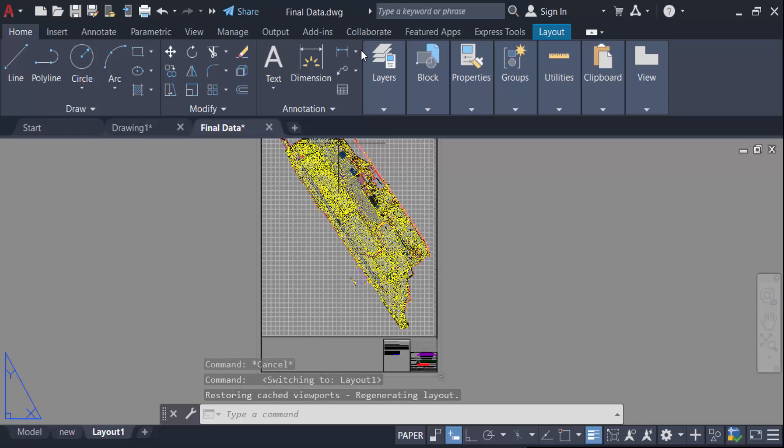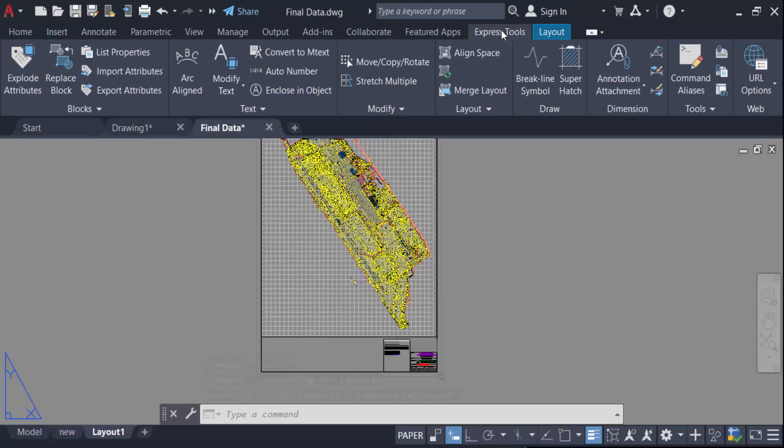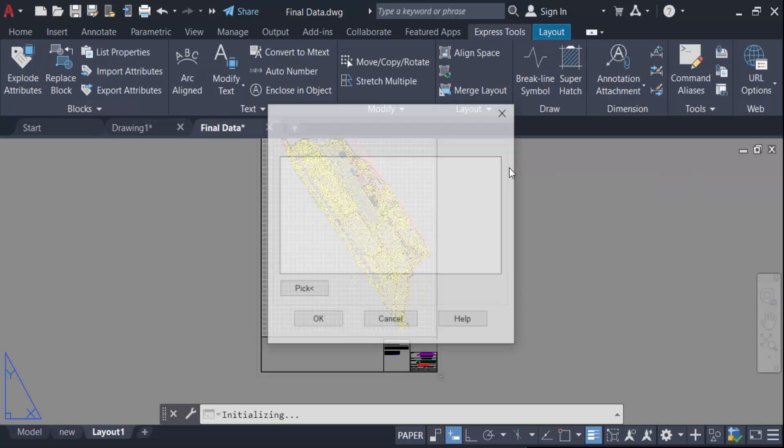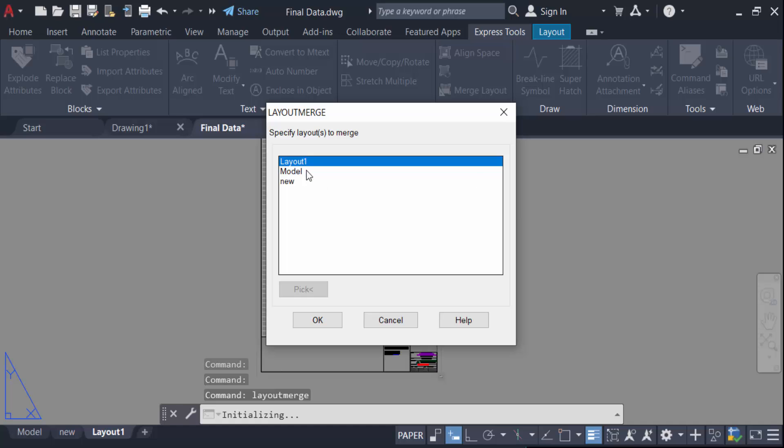You see this is Merge Layout. So I click on this Merge Layout and you see there are three options: the layout model, layout one, and new. So I want to merge layout one into new. So click on layout one then press OK.